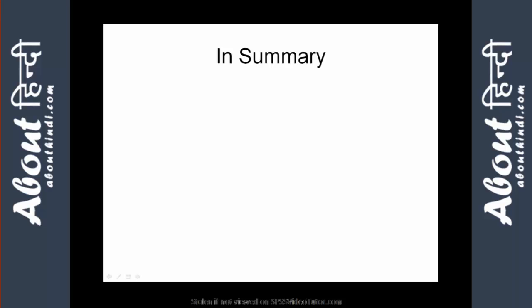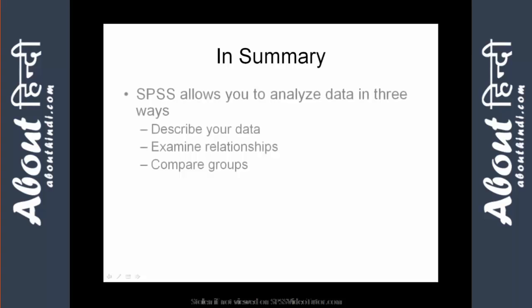SPSS is a statistical software program that allows you to analyze your data in three basic ways. You can describe your data using descriptive statistics. You can examine the relationships between your data using correlations and multiple regressions. Or you can compare groups using t-test, analysis of variance, or non-parametric test.